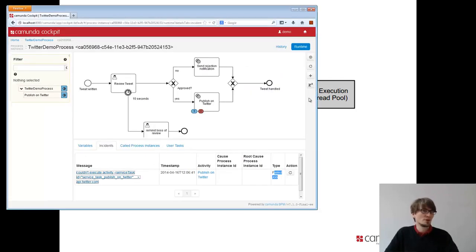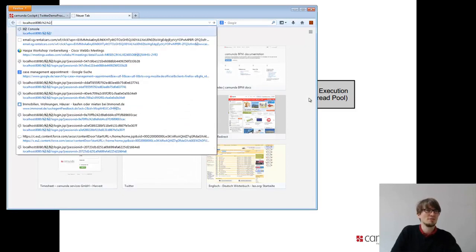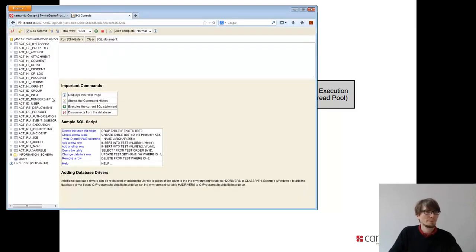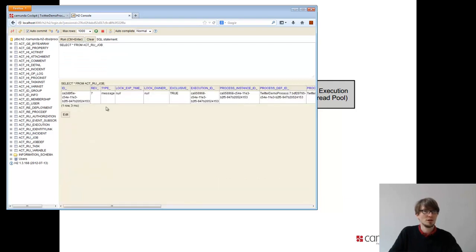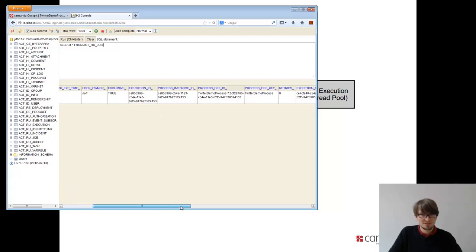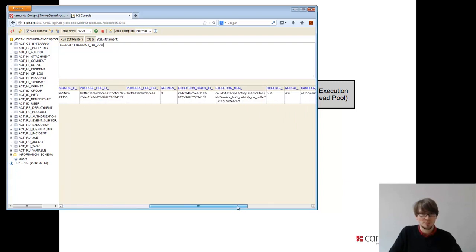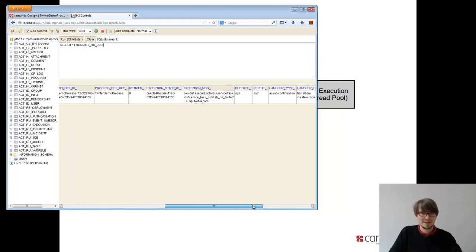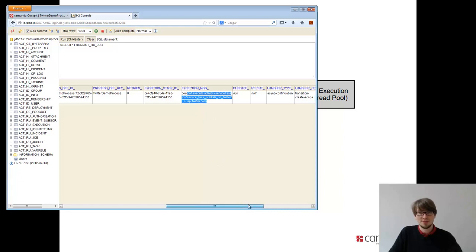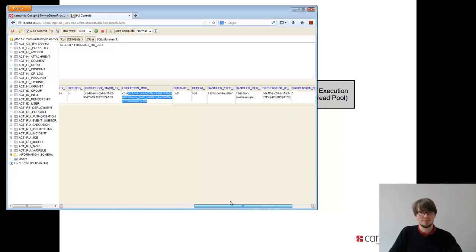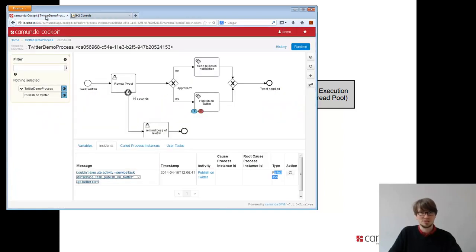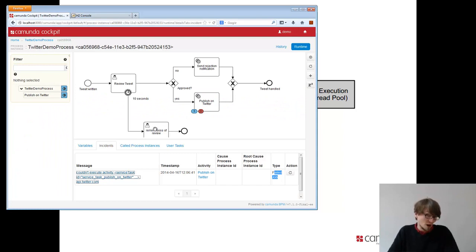If it finds any job, it writes a lock to one column. So we can have multiple job executors running on different nodes. If we cluster, that works pretty well. If he gets the lock, he basically executes the jobs with one of the threads from the pool. So we only have one acquisition thread and we have configurable number of execution threads. So this scales actually pretty well. If you look at the current situation, if I have a look at the database, I can even see that job. If you look in the job table, you see there's a job, opt-out message. I see the process instance stuff and it's a Twitter demo process. You see the exception stack trace, the exception message. So everything is in there. That's a job and the job executor.